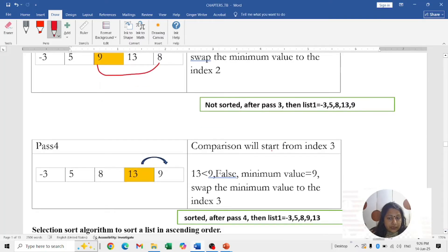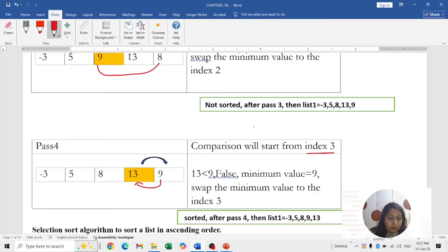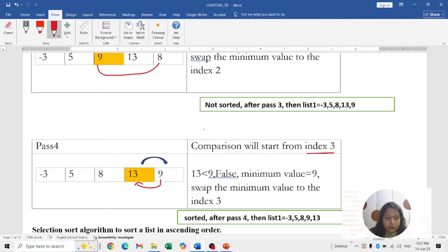Pass 4 starts at index 3. Compare 13 with 9: 13 is less than 9, false, so minimum is 9. Swap 9 and 13. After Pass 4, the list is sorted: -3, 5, 8, 9, 13. So in each pass the start index increments — Pass 1 starts at index 0, Pass 2 at index 1, Pass 3 at index 2, Pass 4 at index 3. Sometimes elements get sorted before the final pass, so you can stop early. I hope you understood this concept of tracing.